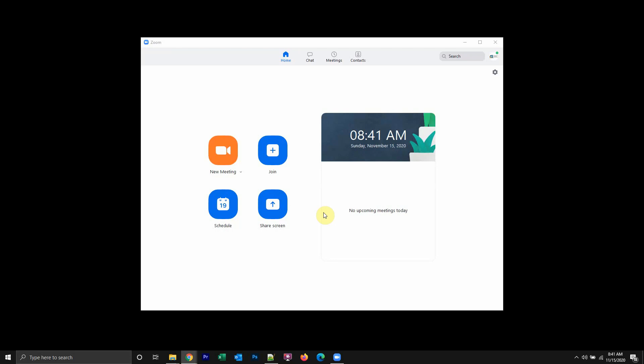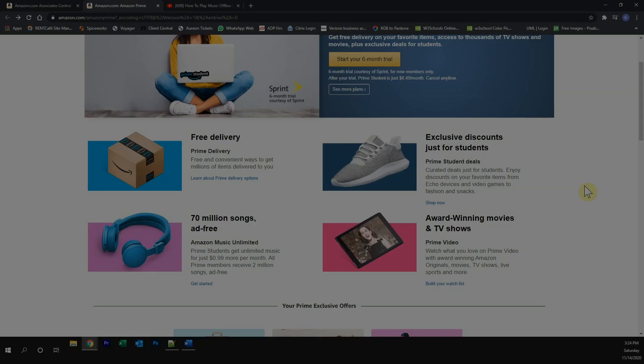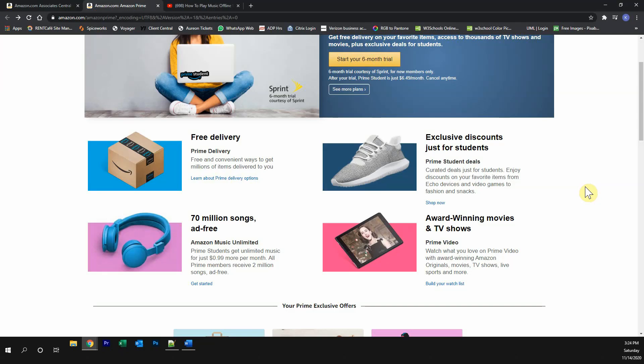But before we begin, let's hear a quick message from my video sponsor. This video is brought to you by Amazon Prime. Please try out the Amazon Prime free trial.